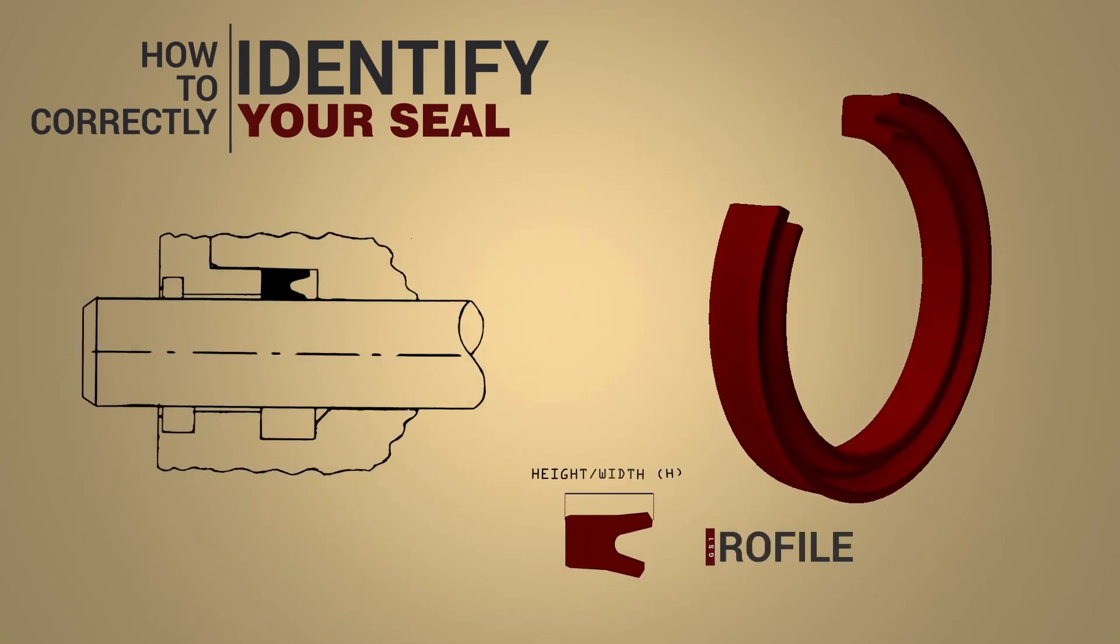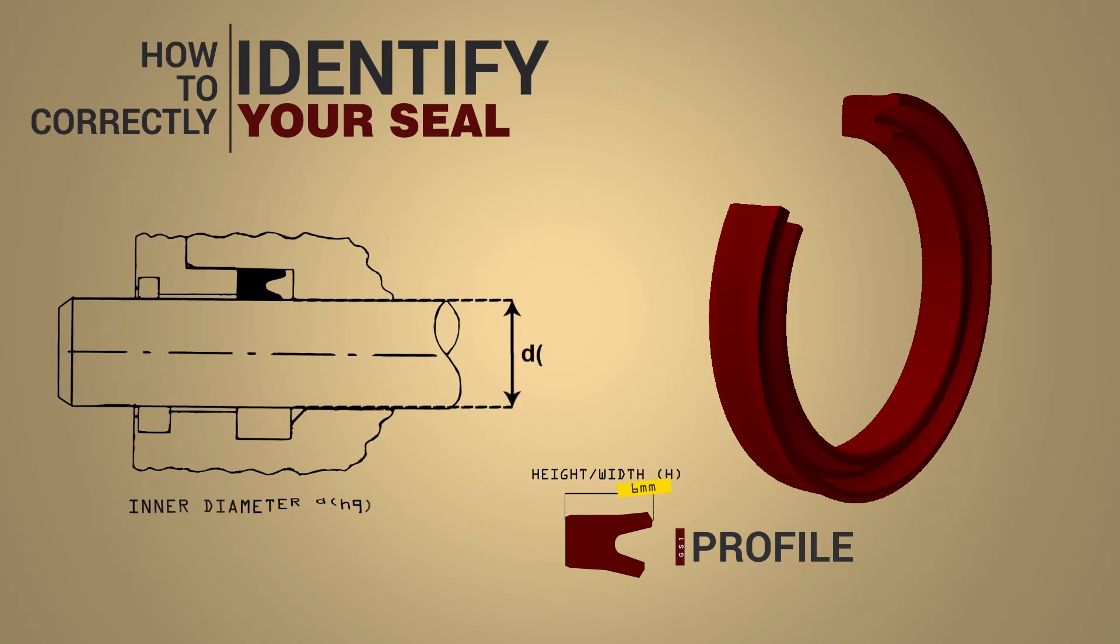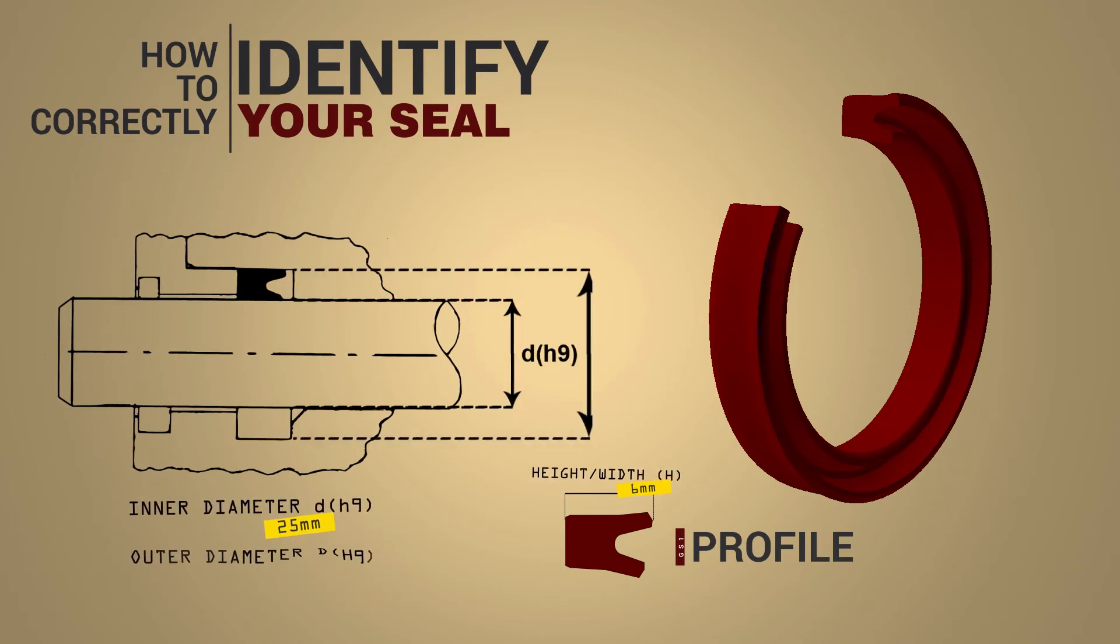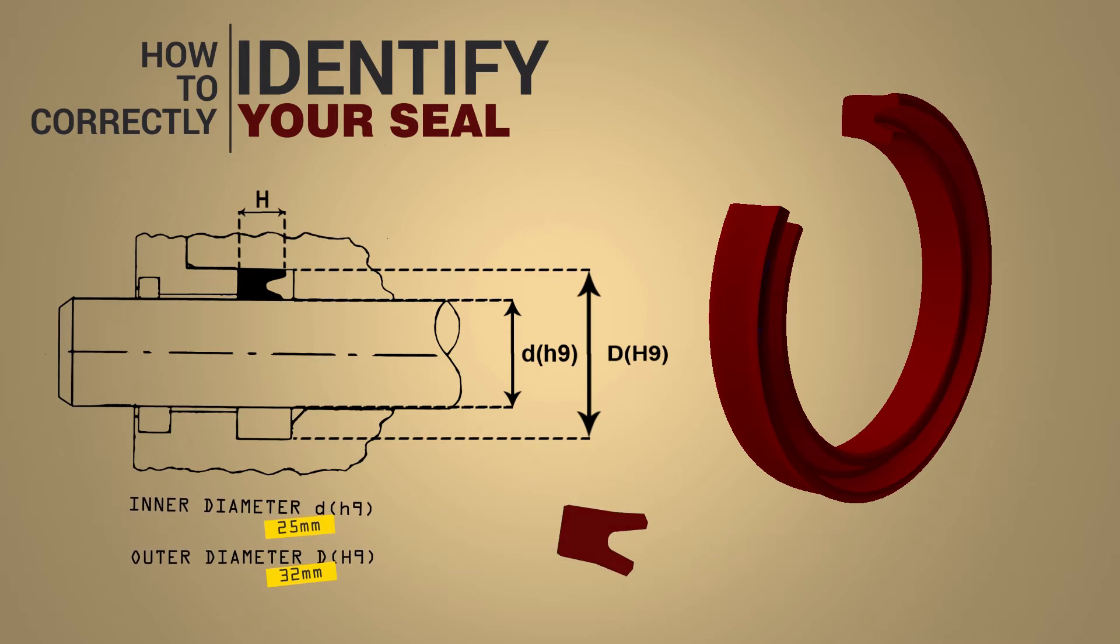When entering your seal dimensions all we require is the inner diameter, outer diameter, and seal height or width. All our measurements are exact to the millimeter.